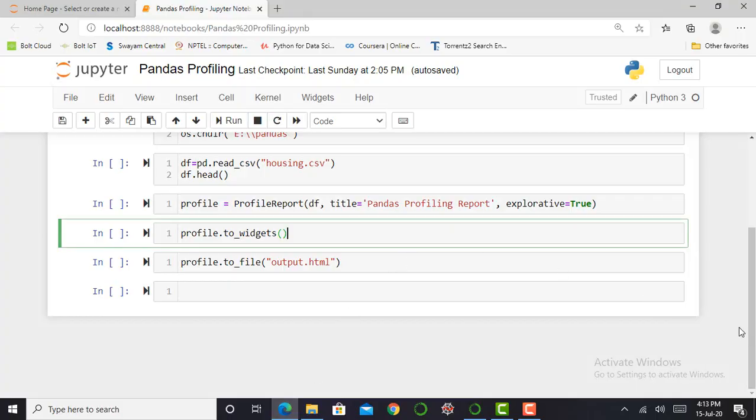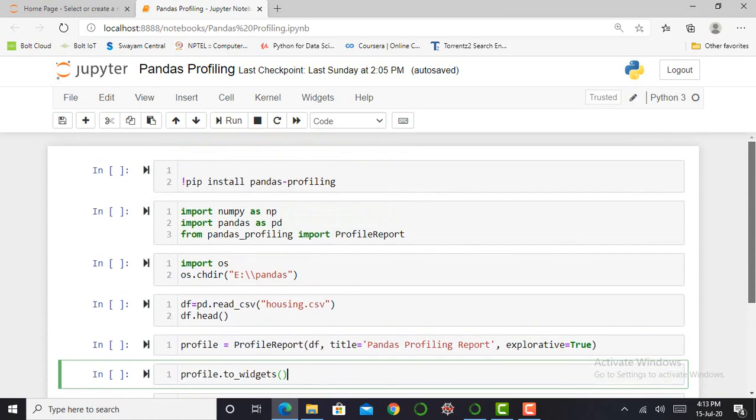So here I am in my Jupyter Notebook. Basically, first of all, we look at what is Pandas Profiling.